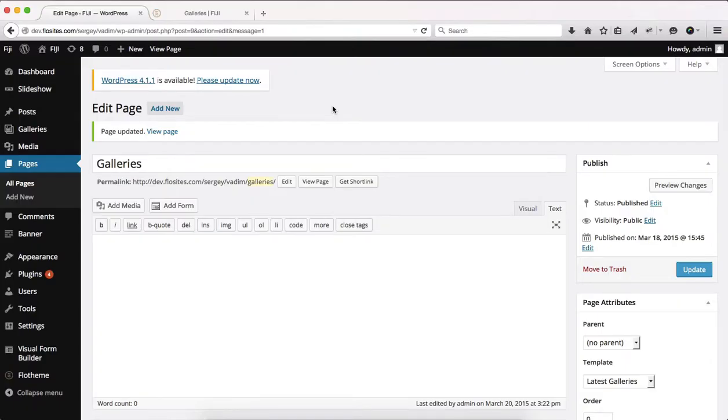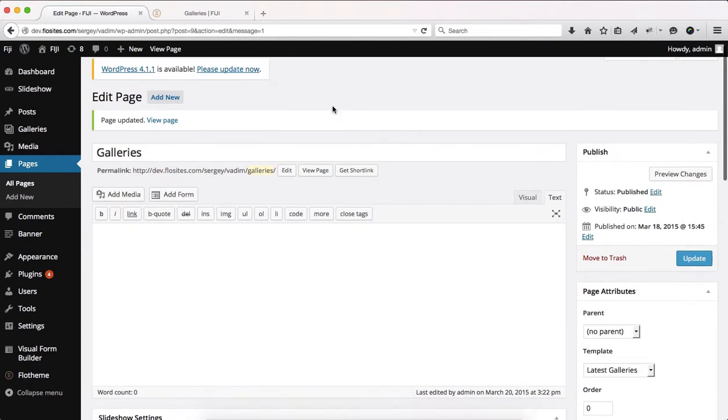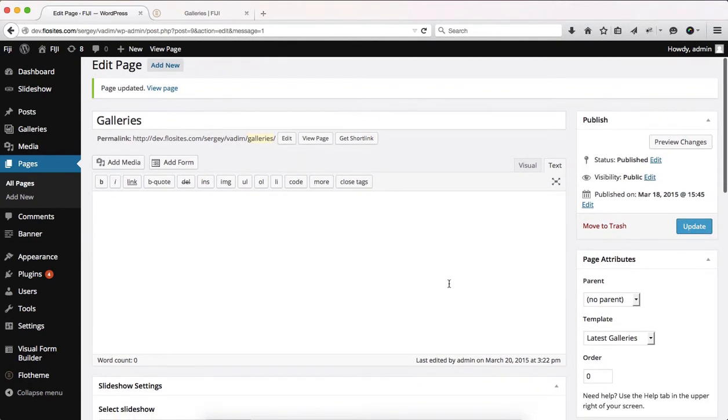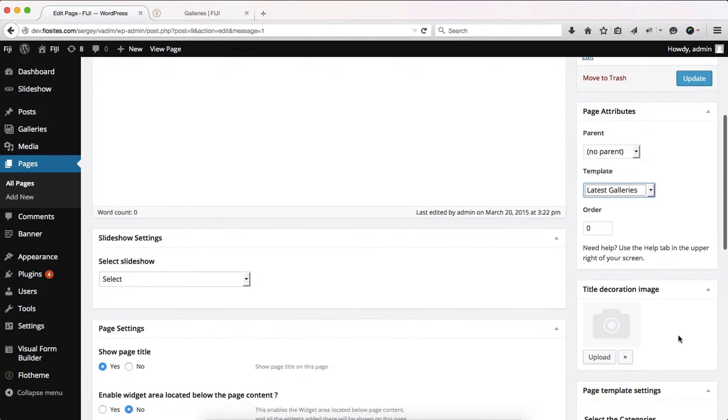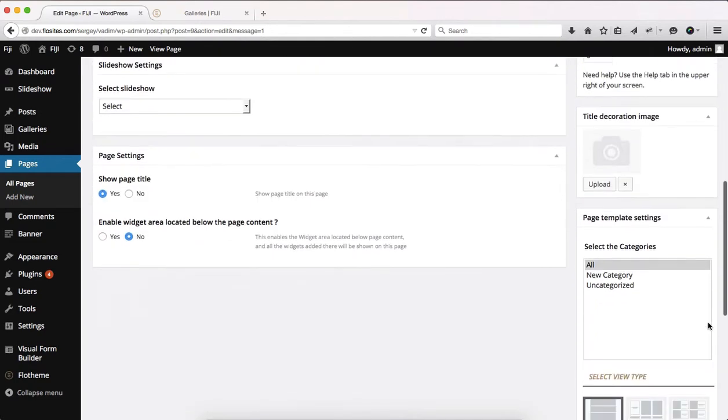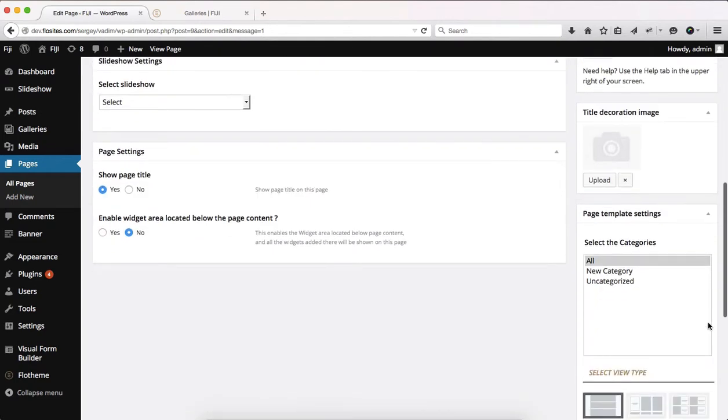Alright, so let's go ahead and talk about some of the gallery page template settings we have to deal with. Whenever you are creating a new gallery page, your page template that you'll be selecting is latest galleries. Once you've selected that, you have several options to expand down below.